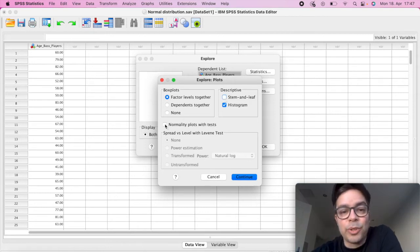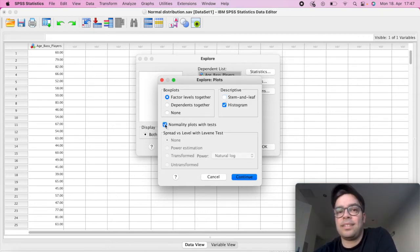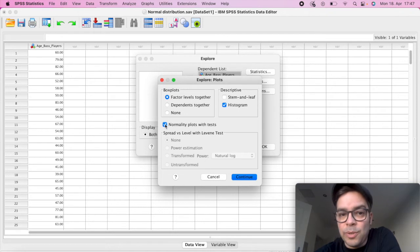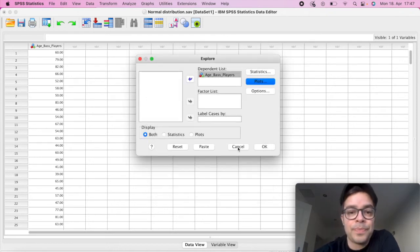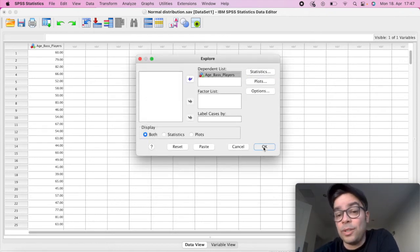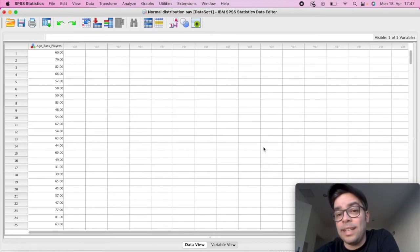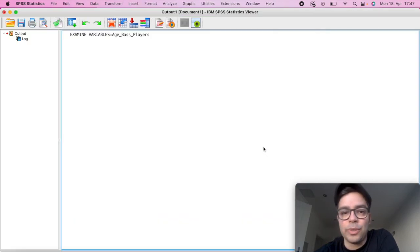And you're going to click here on Normality Plots with Tests. We also want to know that. So we're going to click on Continue and then we're going to simply click on OK and then we get our results.